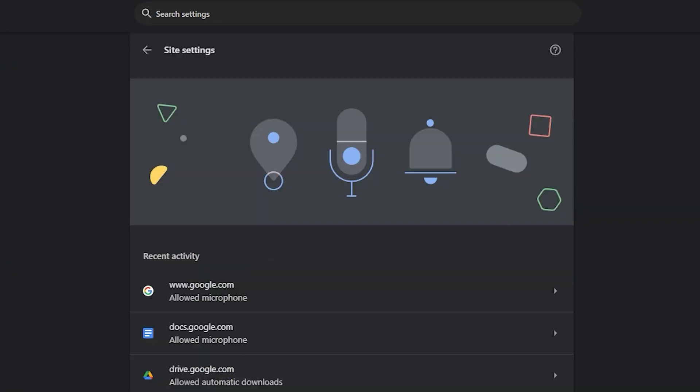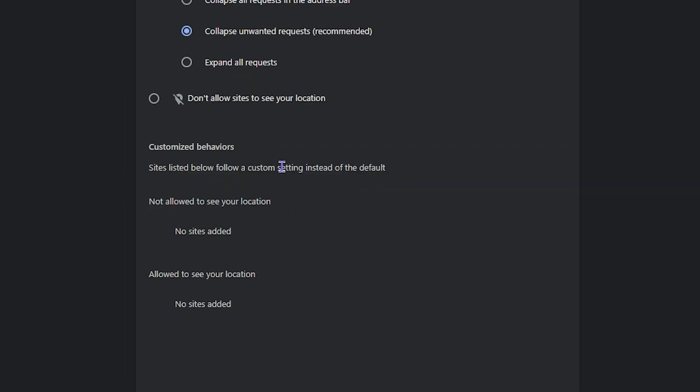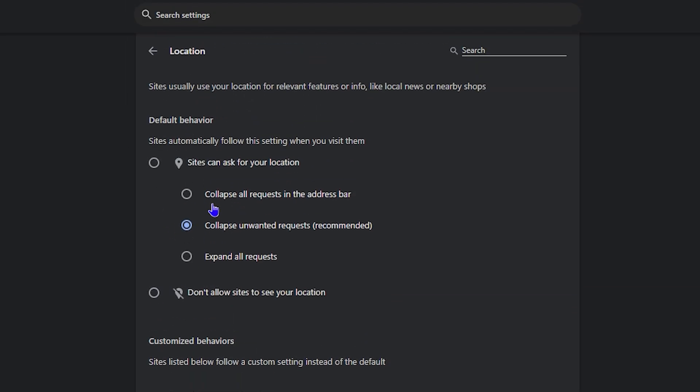Click on site settings and if you scroll down a bit under permissions, you will see location. So click on location.